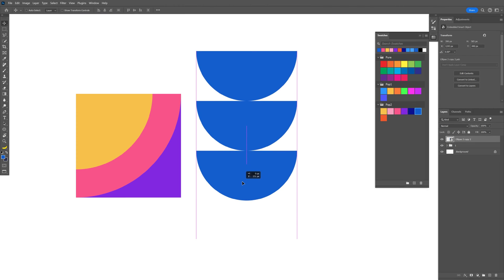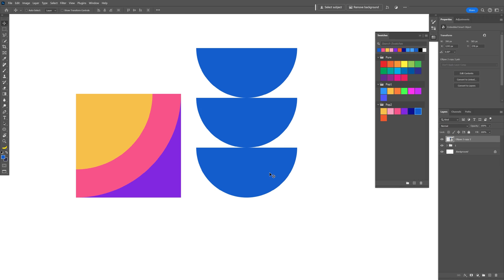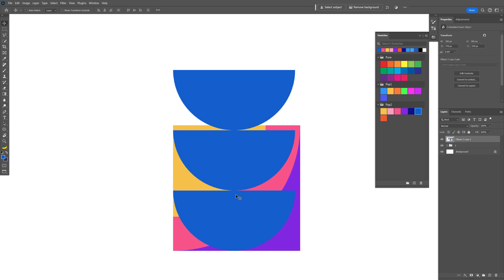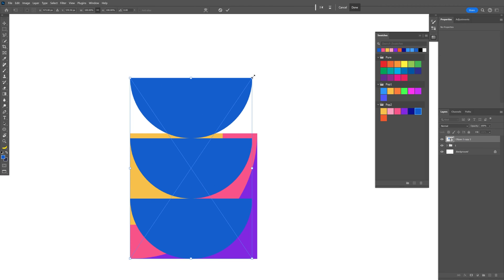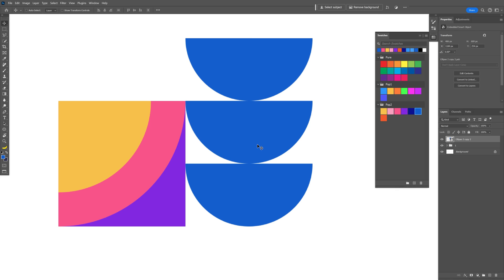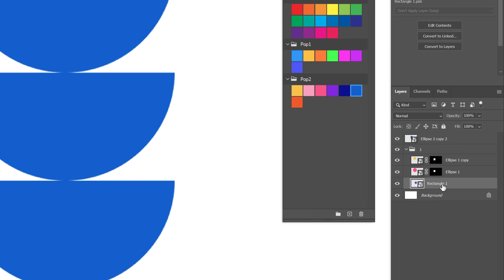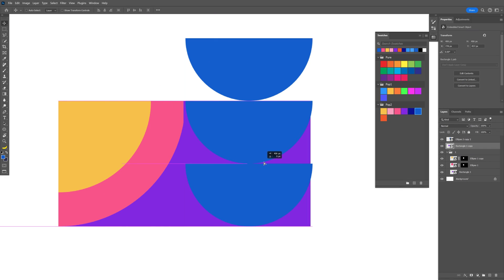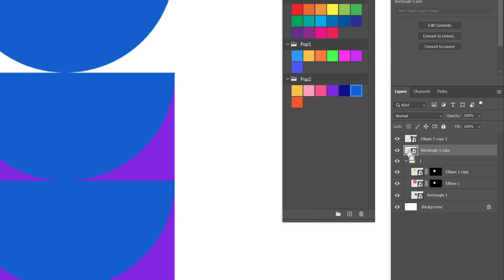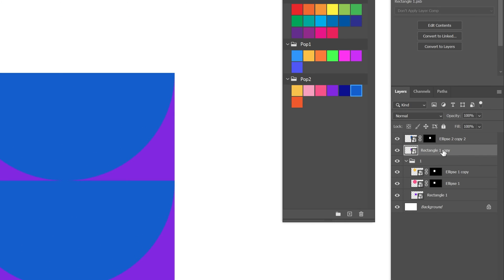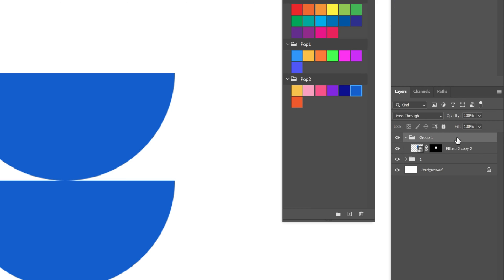I'm going to position this upwards somewhere here. We're also going to need to scale it to be the same size as the rectangle, so I'll press Ctrl+T and scale it. Now we need to mask the half circles — let's go into the folder, select the rectangle, press and hold Alt, drag it upwards to get a new copy and bring it here. Press and hold Ctrl, click on the thumbnail of the rectangle, select the half circles and mask them. Now we can delete the rectangle. Let's collapse and group this with Ctrl+G.